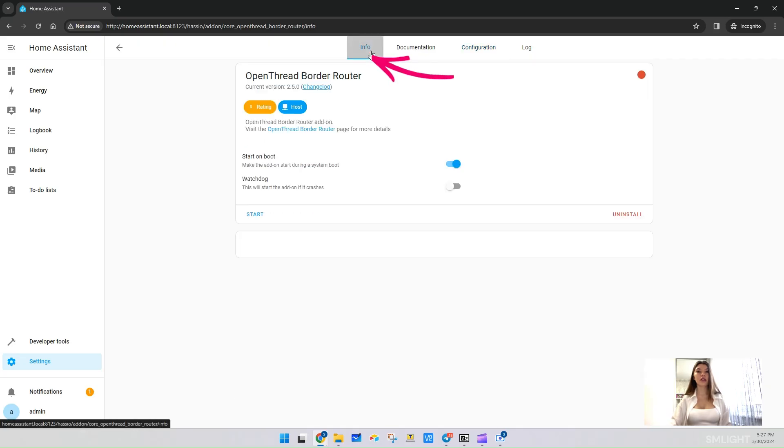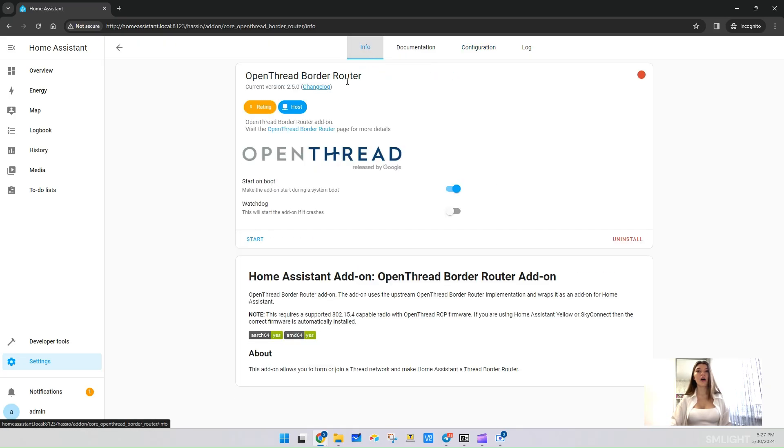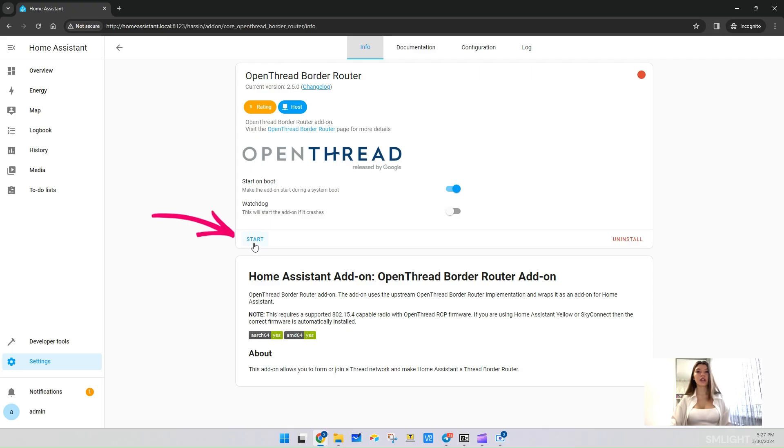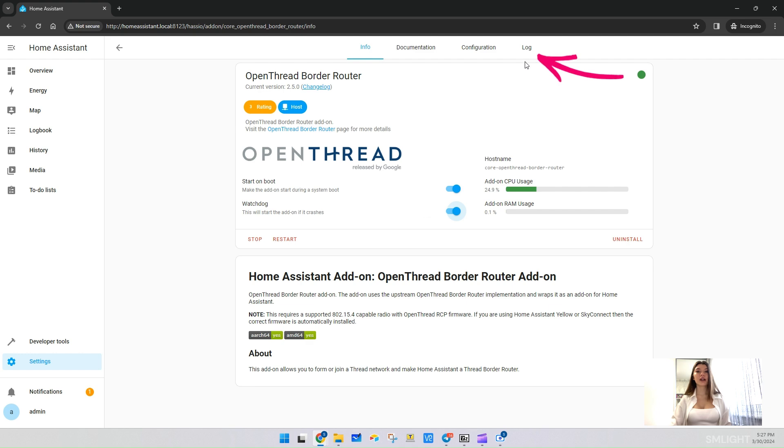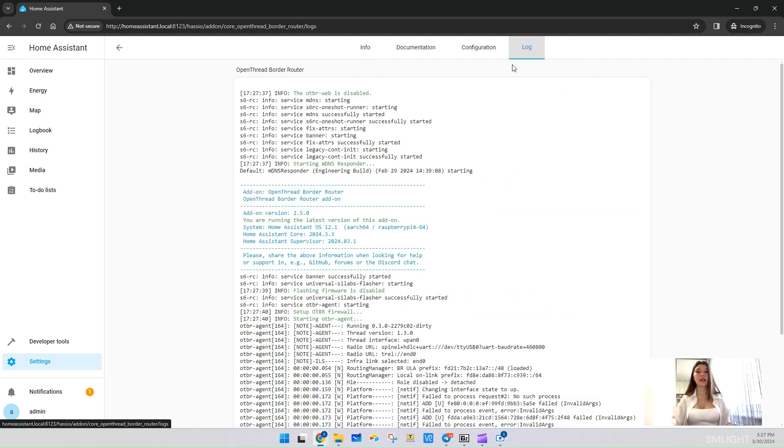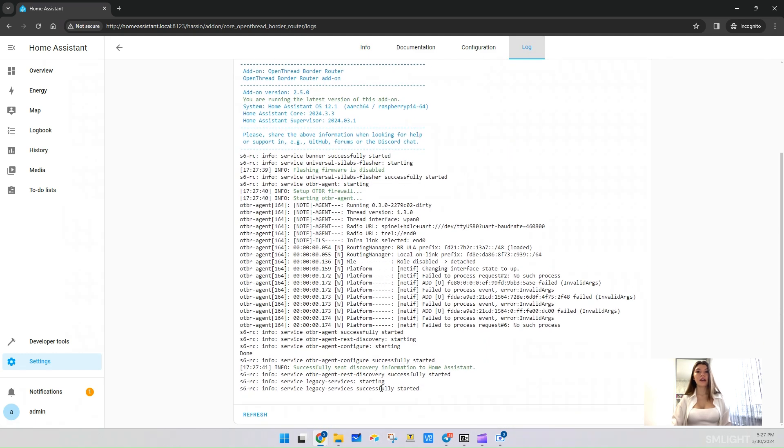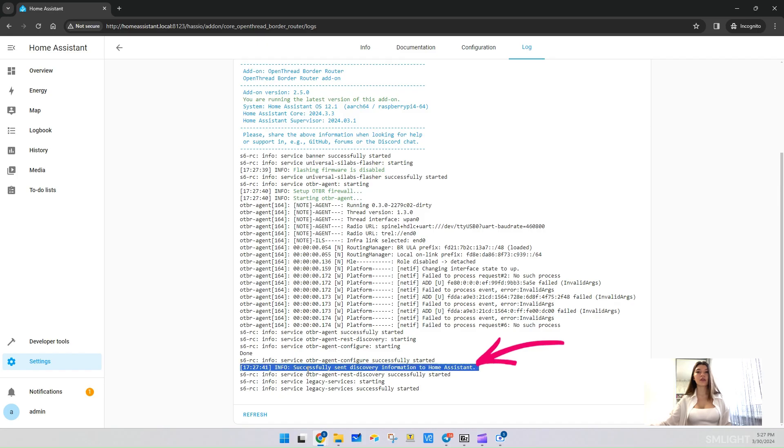Navigate to the Info tab of the add-on. Now you can start your add-on, just click Start. I also recommend activating Watchdog, which will allow the add-on to restart in case of an error. You can check the logs. They should say that the add-on started. The line 'successfully sent discovery information to Home Assistant' confirms this.